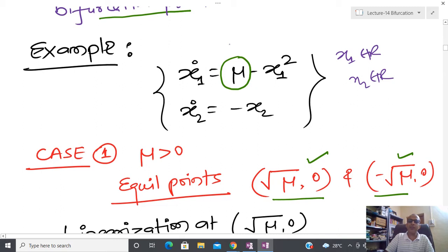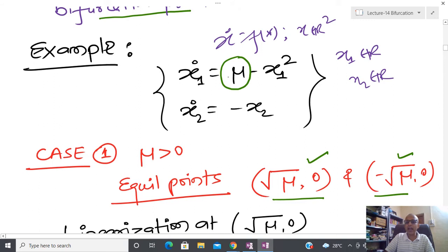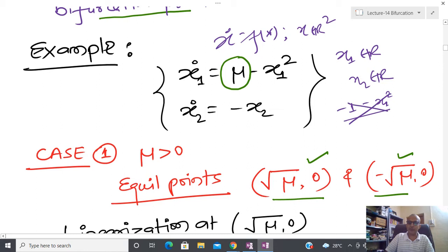Everywhere when I write x dot = f(x) I define x ∈ ℝ², meaning each component is real. If mu equals zero then obviously I have the equilibrium point (0, 0). This is a very good example of when a system has no equilibrium point. You cannot always expect a stationary point in the state space.